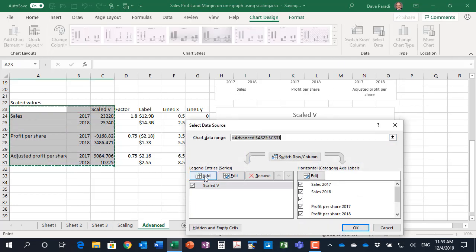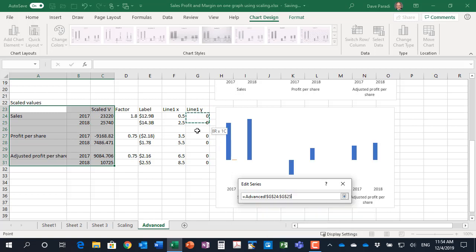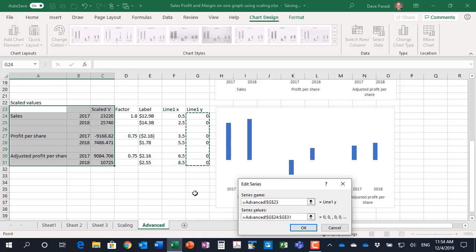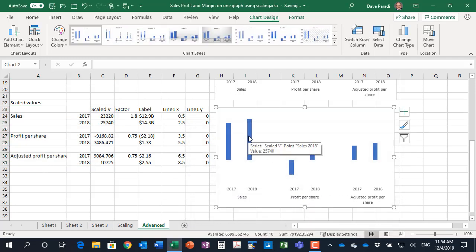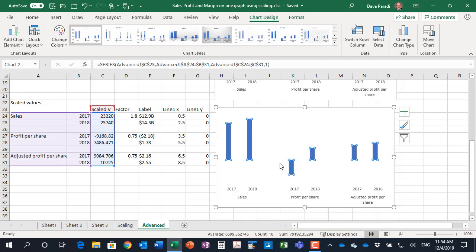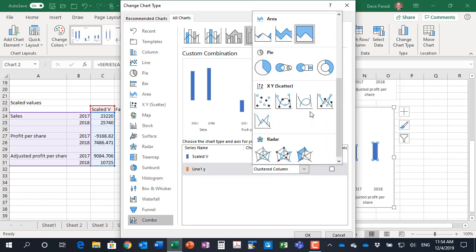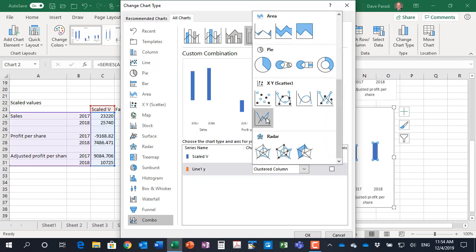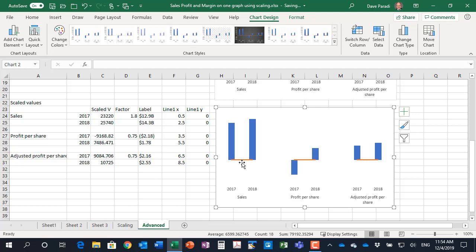What I want to do is show you how we add in this other data series. I'm going to say select data and I'm going to say I want to add a new data series. The series values I'll wipe out what it has and then I'll highlight the Y values. I'm doing it in this way because the Y values are the ones that it has as the default. Then I'll add the X in in just a few minutes. Now I'm going to right click and say change series chart type because right now it thinks that the line one is a clustered column. I'm going to change this to an XY scatter with straight lines.